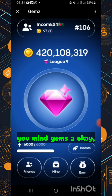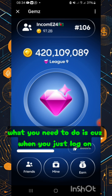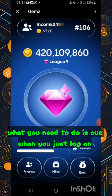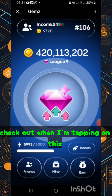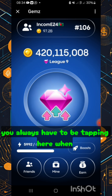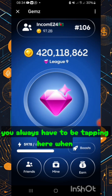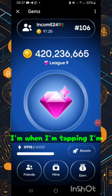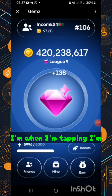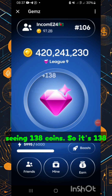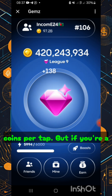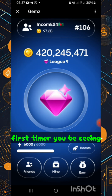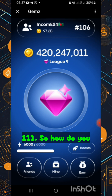When you just log on, you always have to be tapping here. When I'm tapping I'm seeing one-third coin per tap. But if you're a first-timer you'll be seeing one coin per tap. So how do you overcome that?